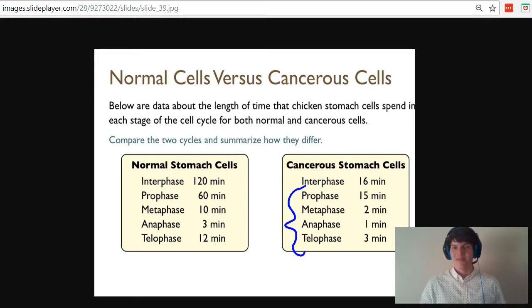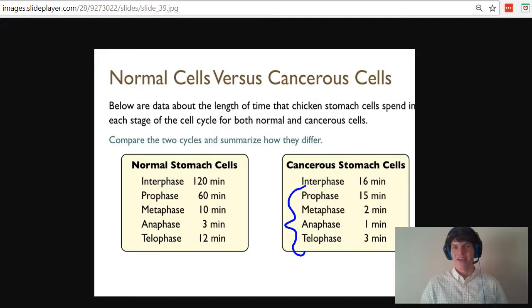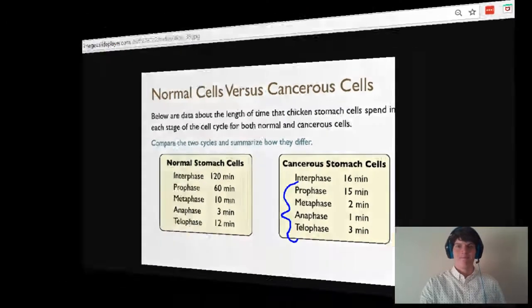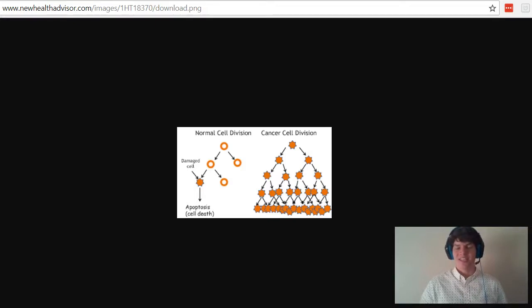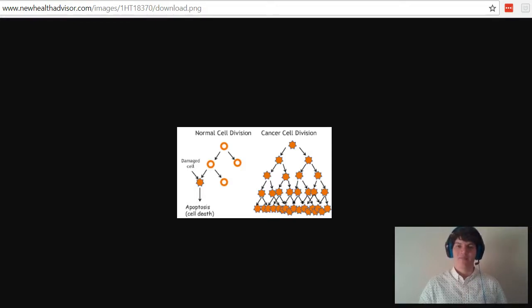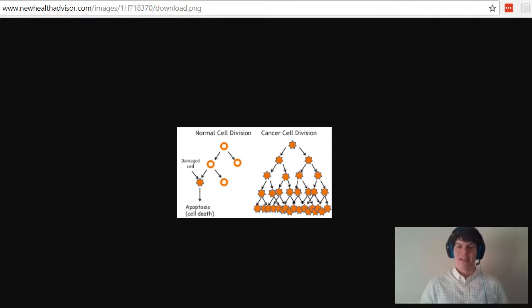And so this tells me that these cancerous stomach cells must be spending a lot more of their effort trying to divide and divide and divide at a very quick rate. And this rapid cell division is one of the primary issues with cancer cells—they just divide over and over and over again and they spread very, very quickly, causing them to invade areas where they shouldn't.